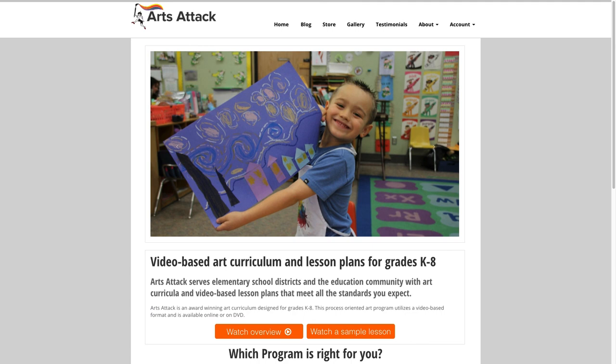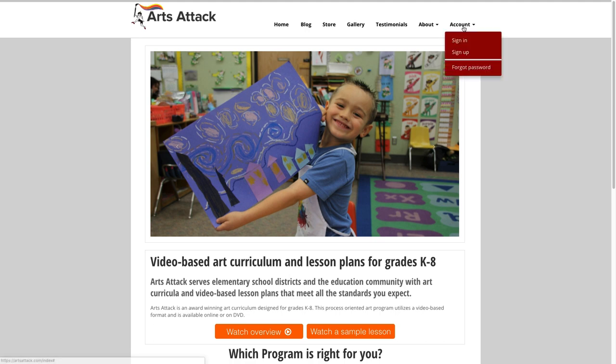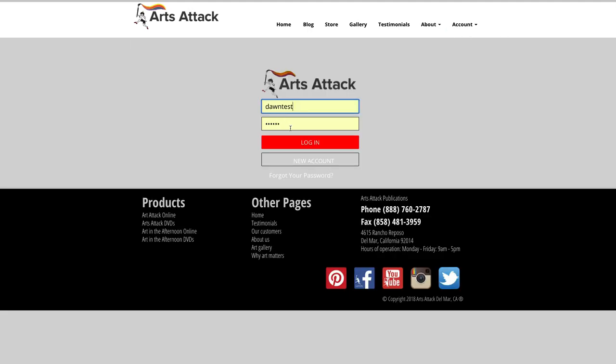Once you've purchased, you'll come back to the site and sign in by clicking on the account link in the upper right-hand corner and then click sign in. When signing in, you will use the same username and password you created when you purchased your program.